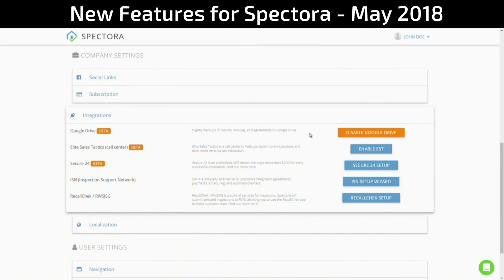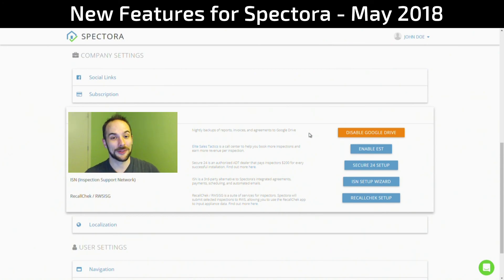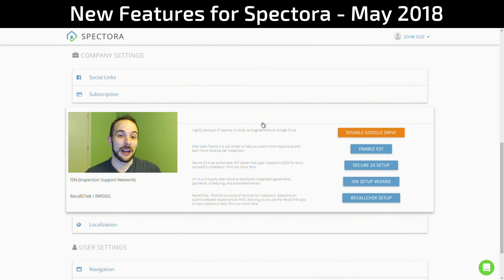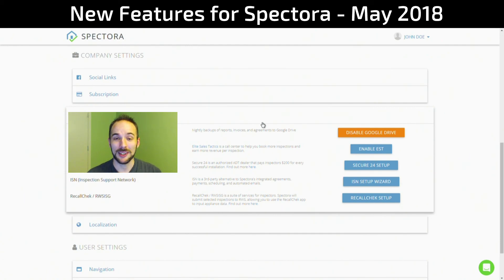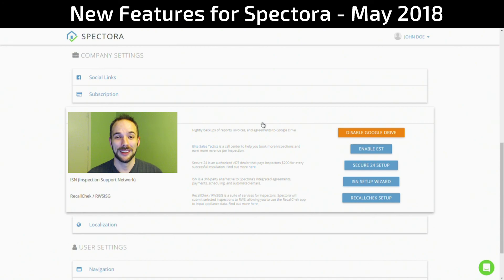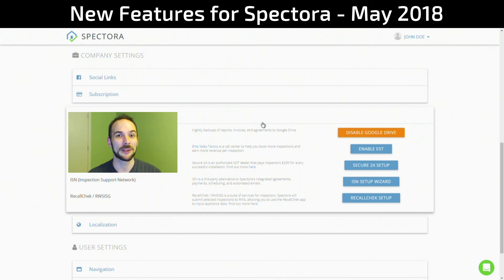That concludes all the new features for this update of Spectora. At Spectora, we hope that our software makes you more profitable, productive, and proud to call yourself a Spectora user. I look forward to bringing you new features in the future. In fact, I'm hinting that next time perhaps I'll be telling you about a new report writer that will be faster than any you may have imagined. See you then.